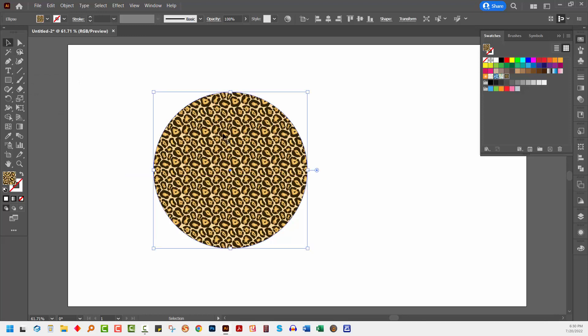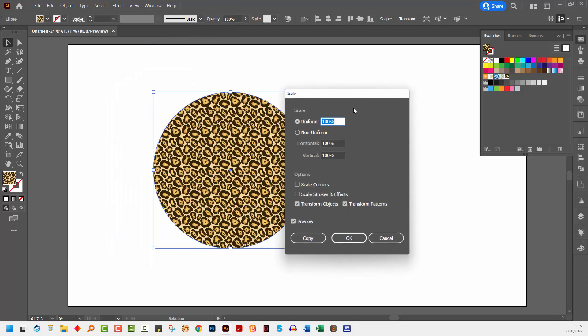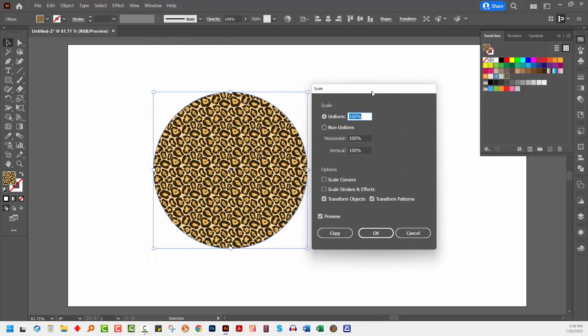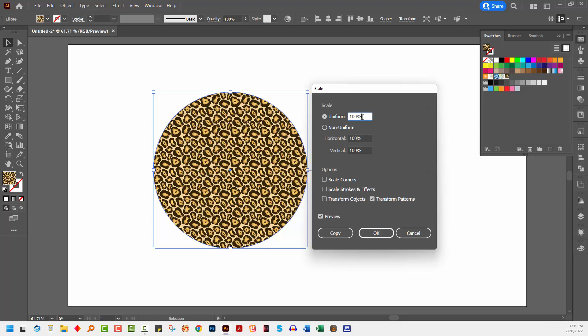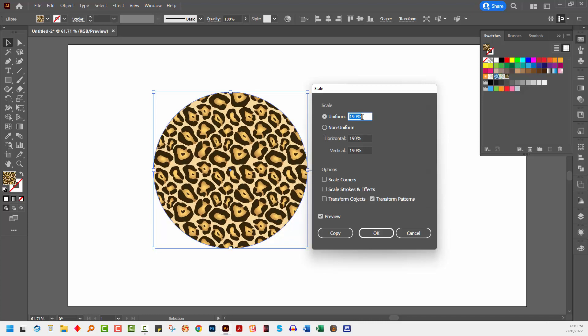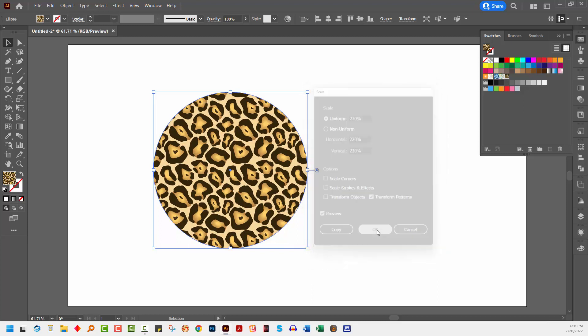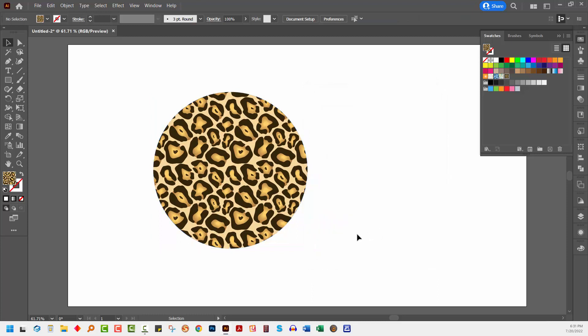Once you've got your shape, you can enlarge or shrink the pattern within it. So I've got my shape selected. I'm going to choose Object, Transform, and then Scale. I want to leave my shape the same size, but I want to transform my pattern. So I've turned off Transform Objects, turned on Transform Patterns, and now I can increase or decrease the scale of the pattern. So let's just make the pattern a whole lot bigger and click OK.